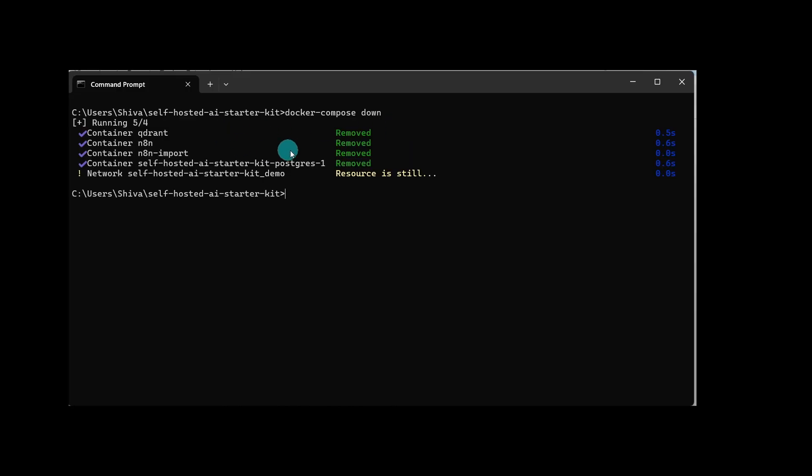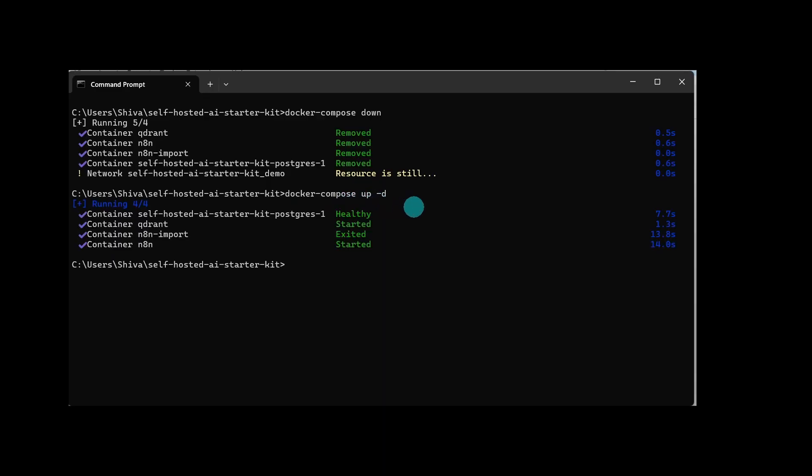Then type in the command docker-compose up -d and hit enter.